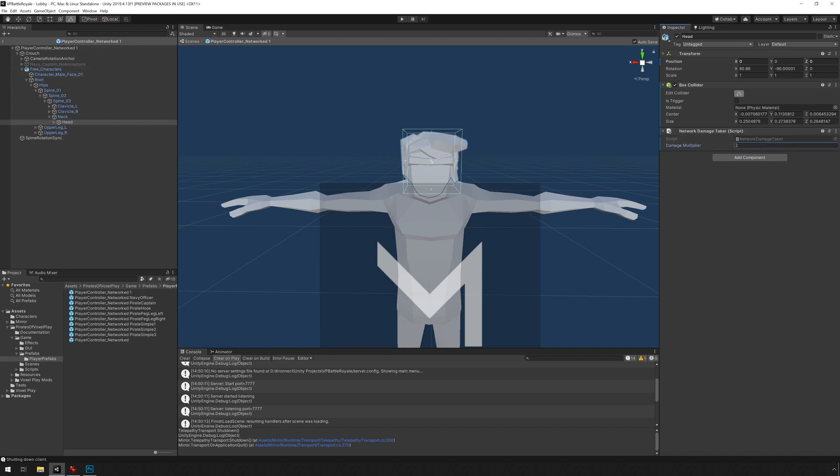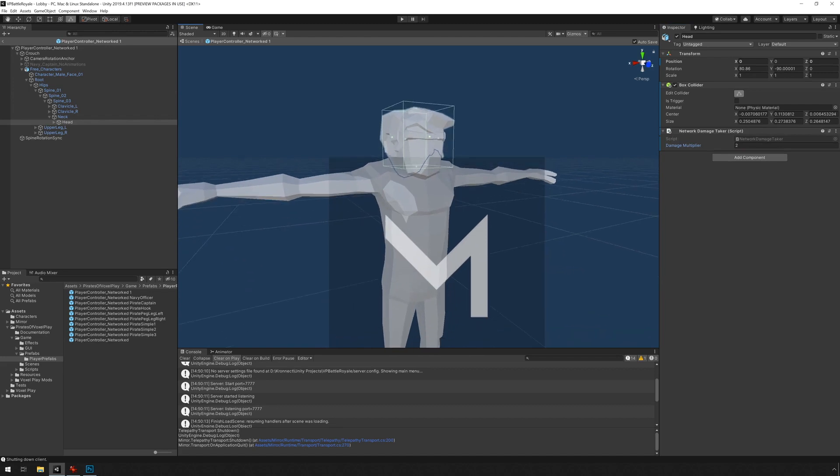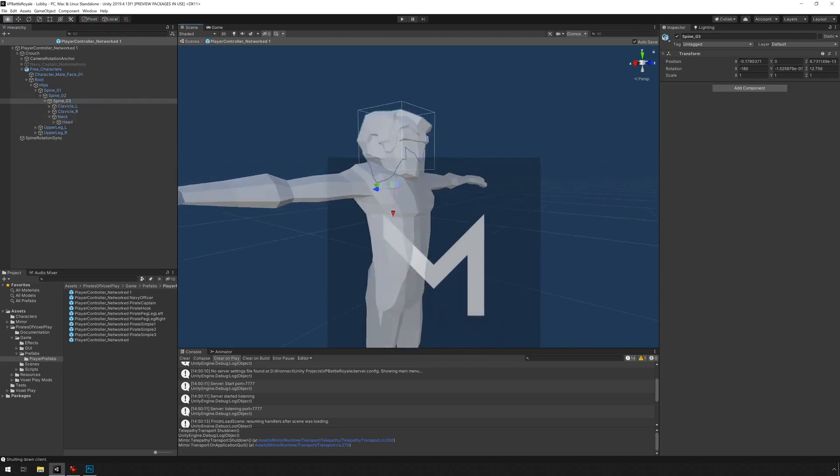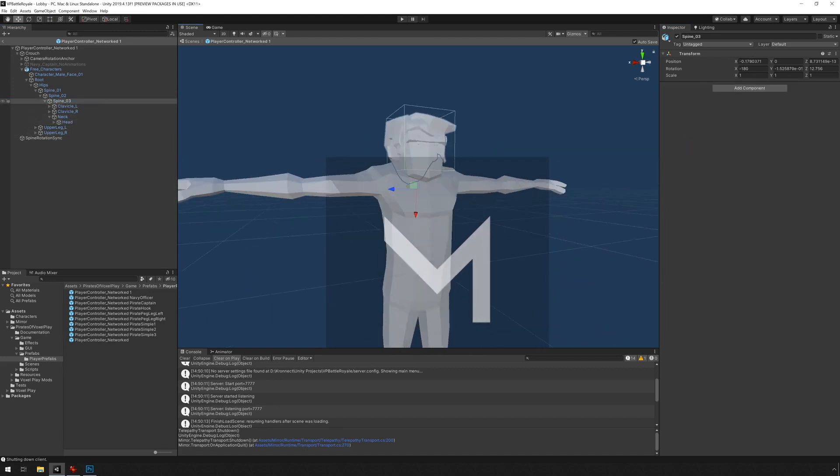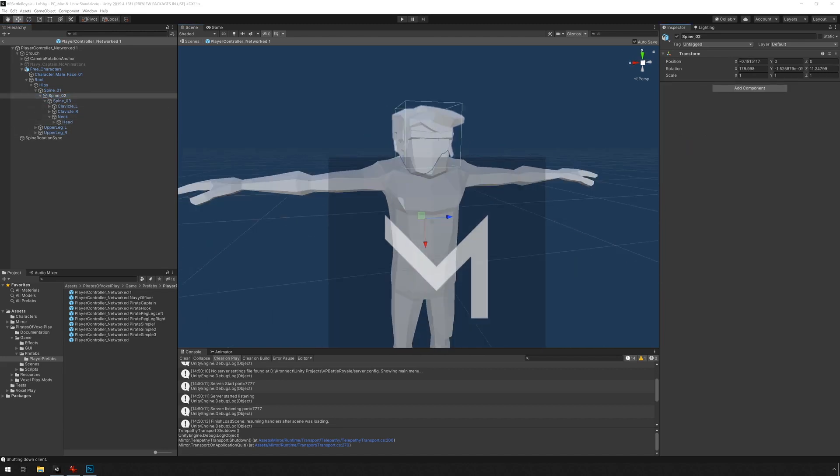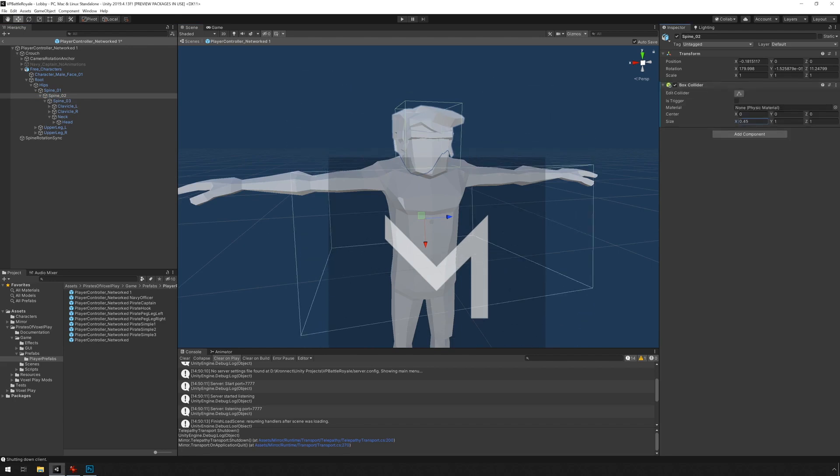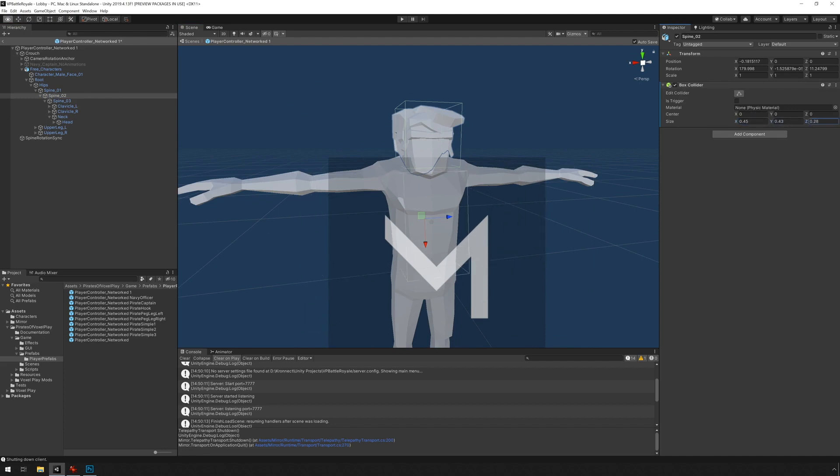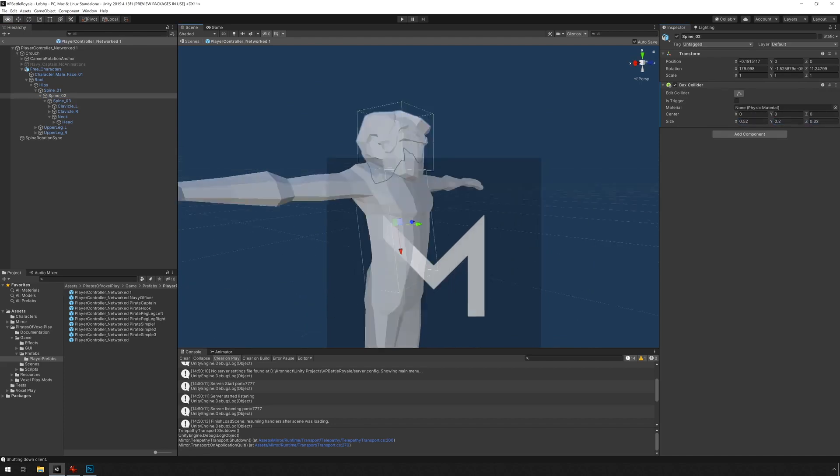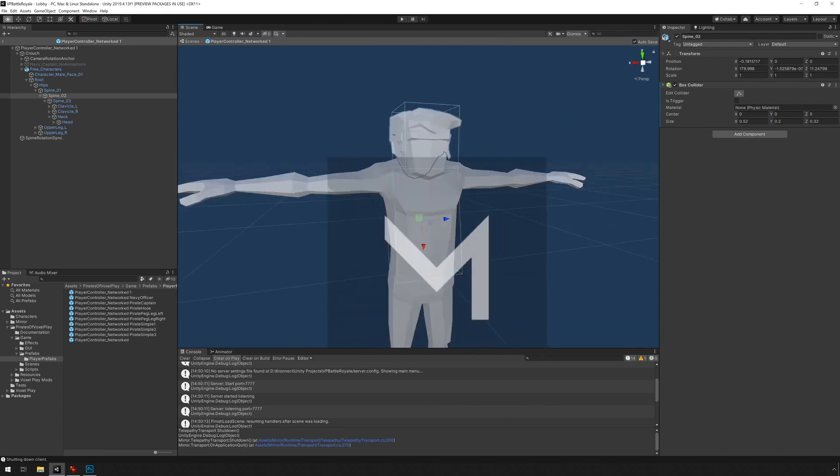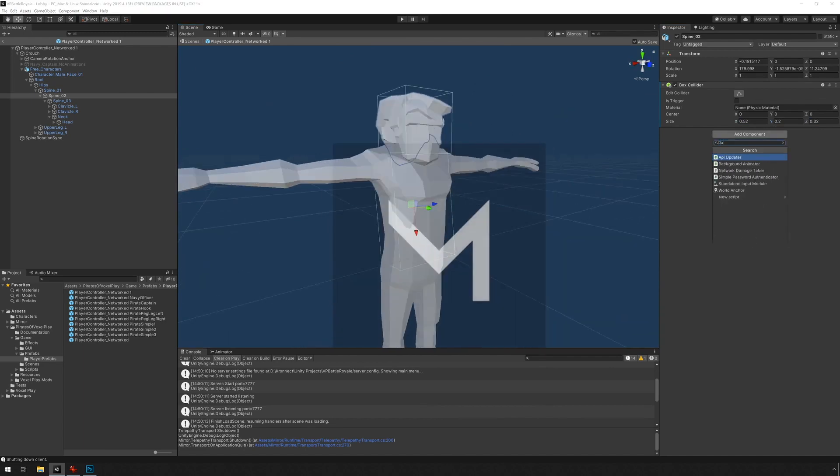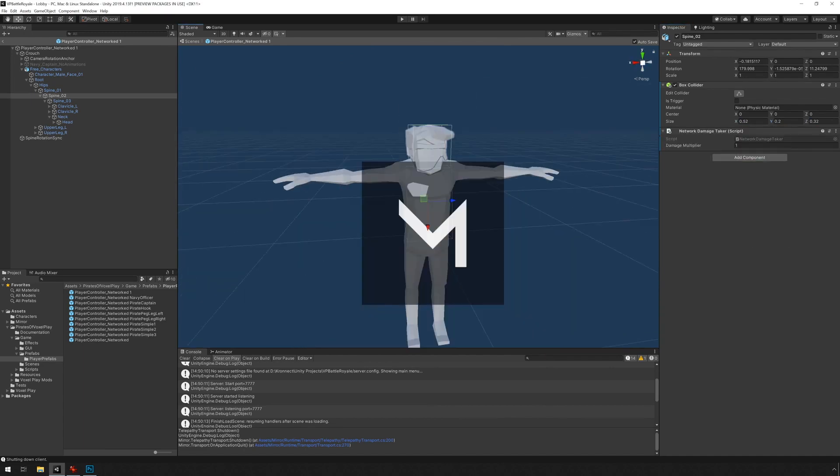And let's add one to the chest as well. So let's go to spine two, for example. Add box collider. Let's adjust the size. And now that that's set up, we can go in and test the game again.